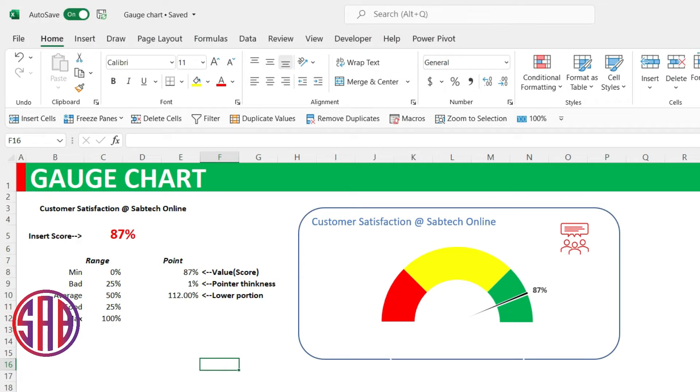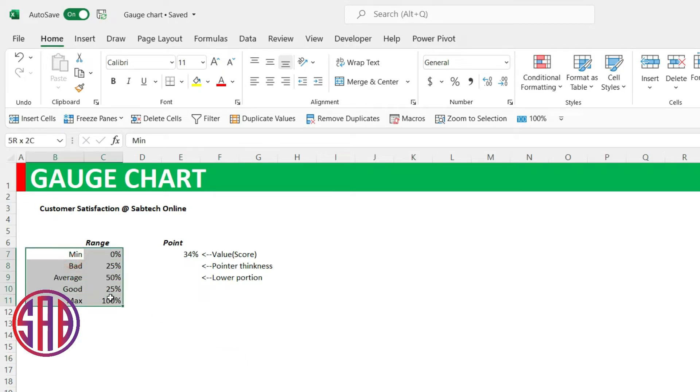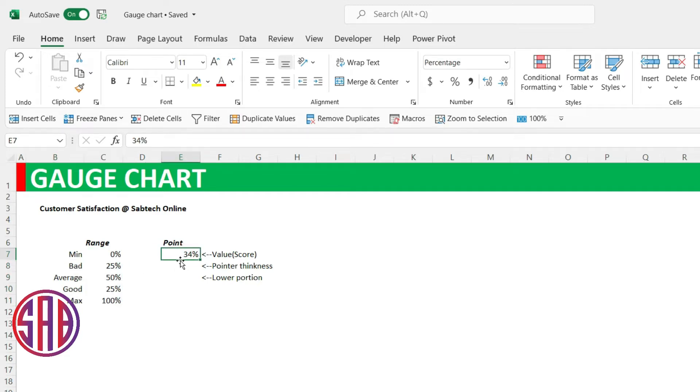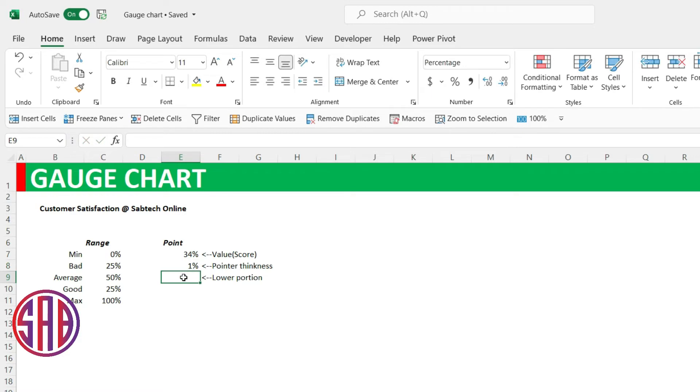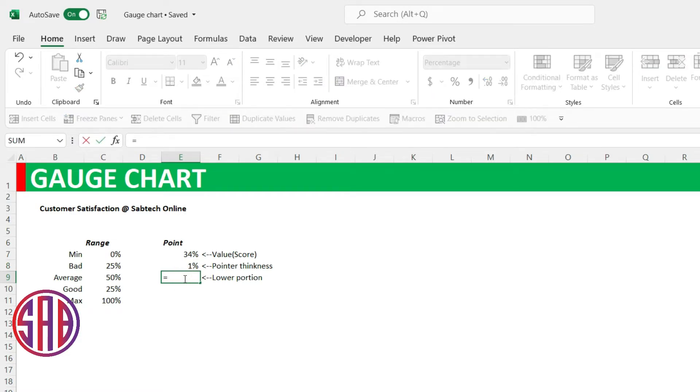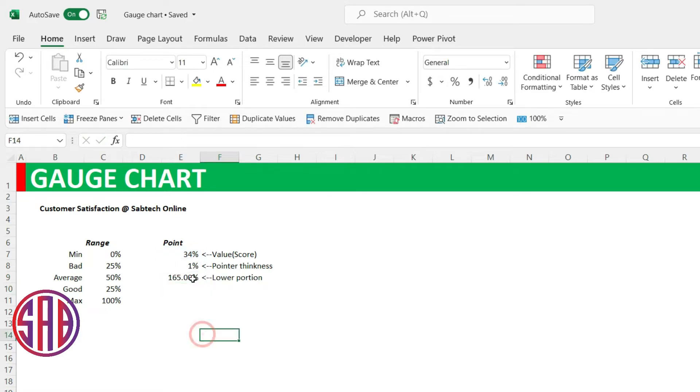So let's start. I've already copied the values this side. What we start with, you'll always make sure that you first push on the ranges. Then our major point is on the value, because this is the value change we are looking at. The thickness of the pointer, we shall give it 1%. Then this will be equals to 200 minus the value minus the thickness.